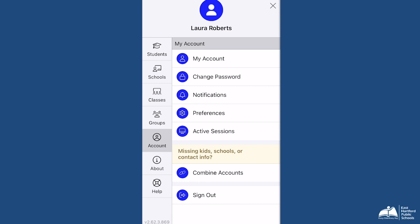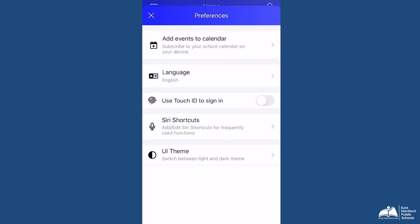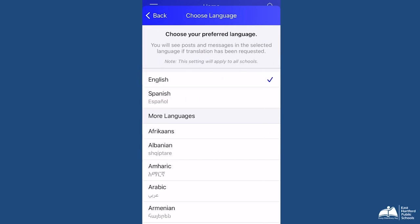To change your language, select Preferences, then Language, and select the language in which you would like to receive all posts and messages.